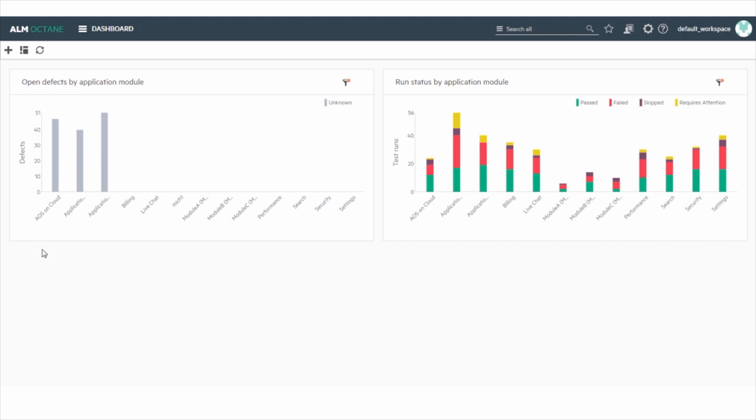Defects by Application Module. This widget displays the number of defects per Application Module. Run Status by Application Module. This widget displays the test run results per Application Module, sorted by the Test Run Status.